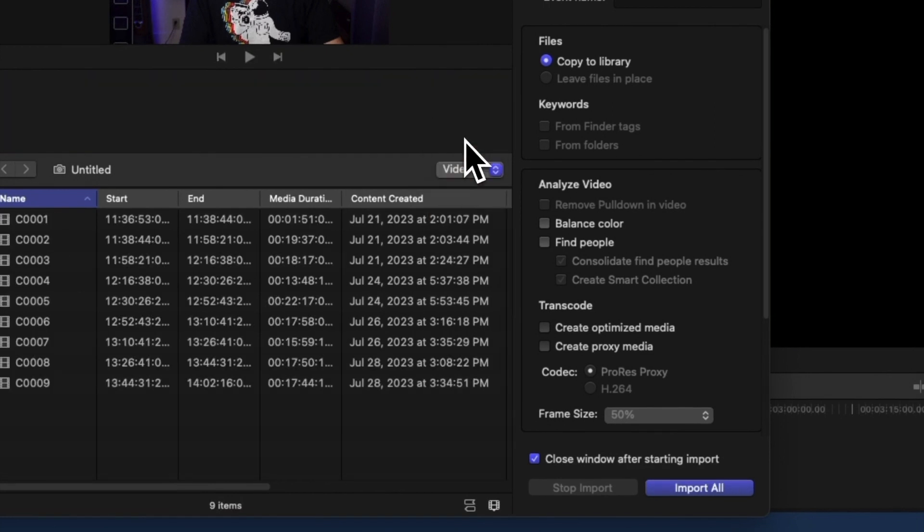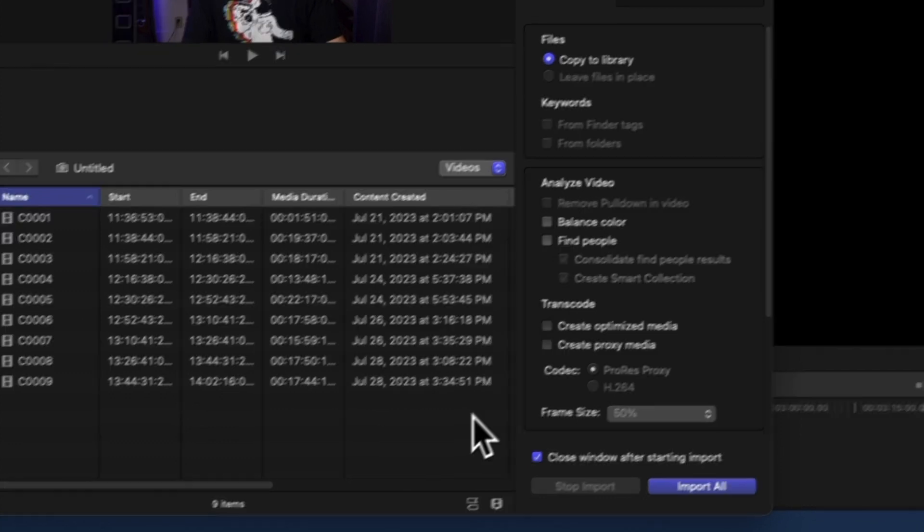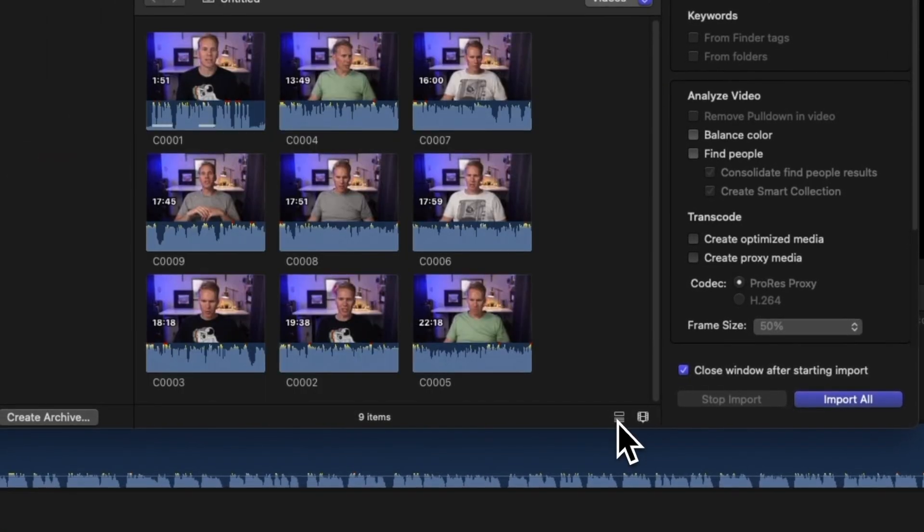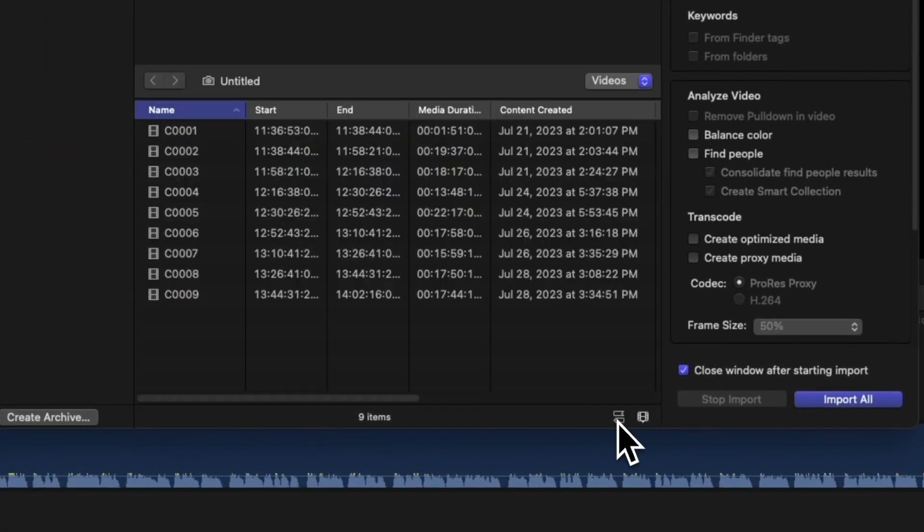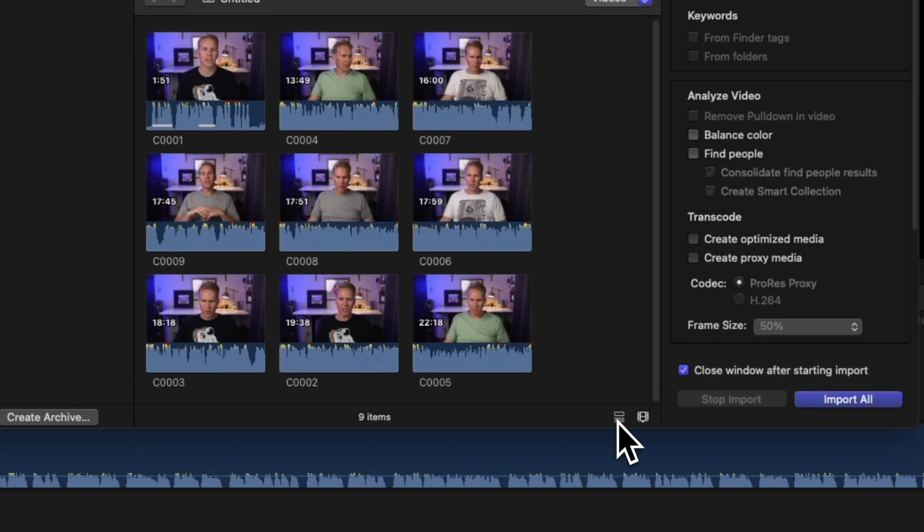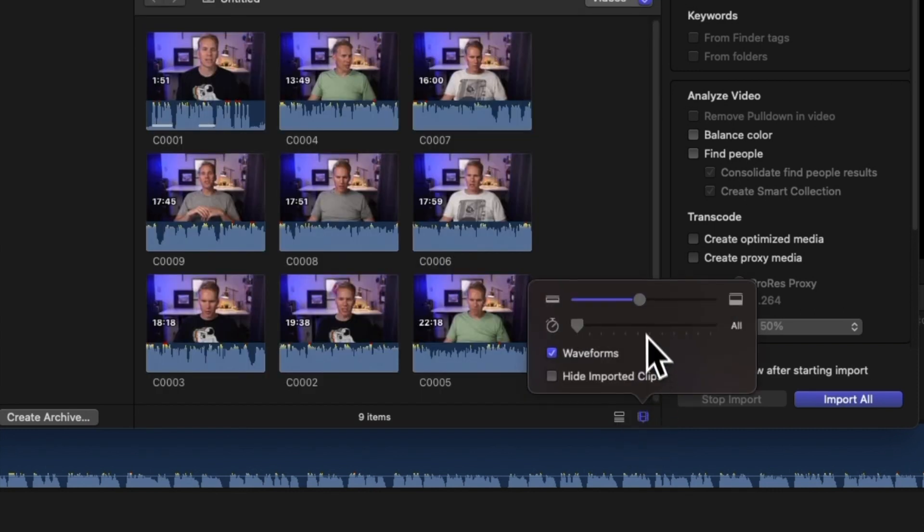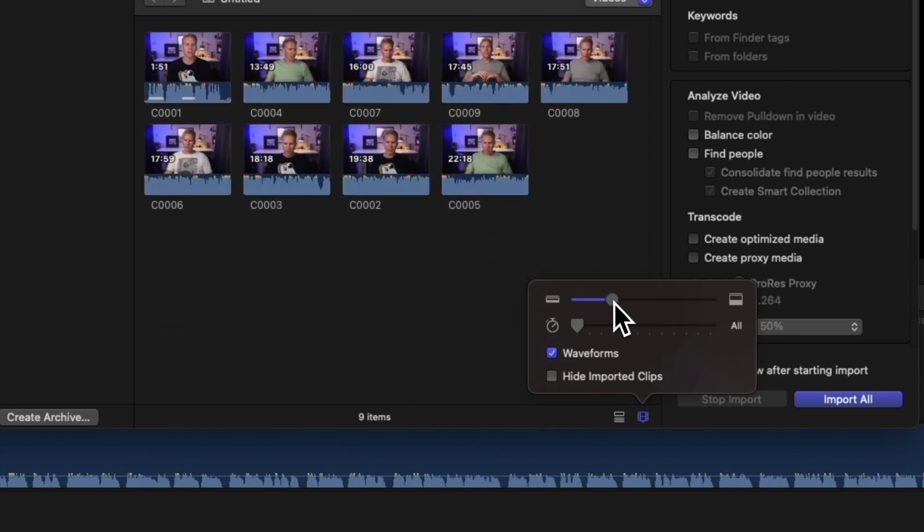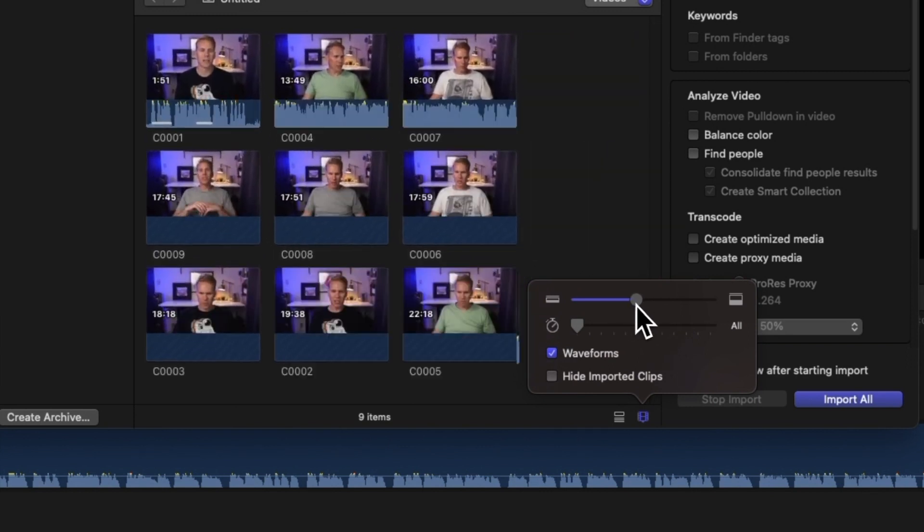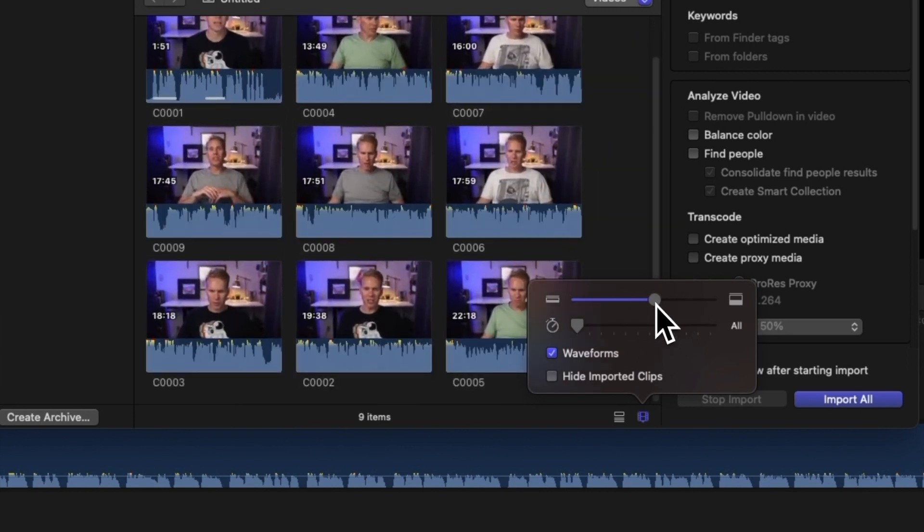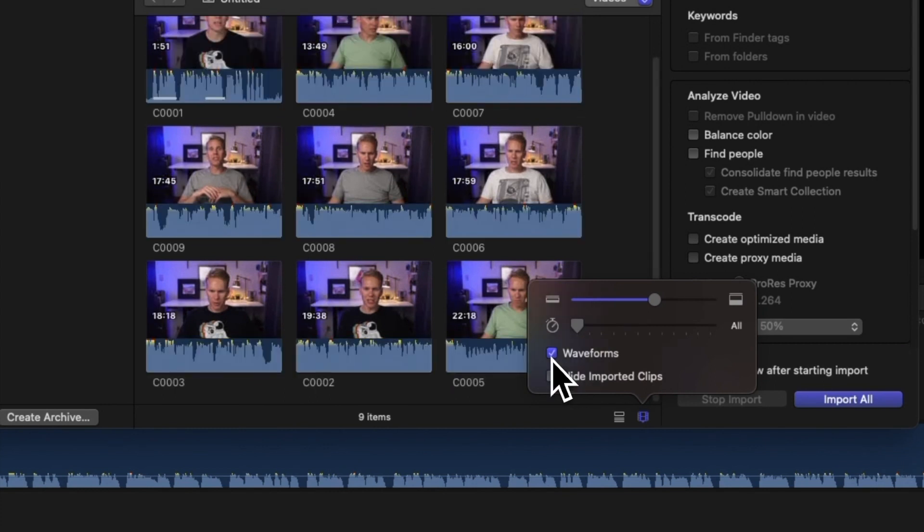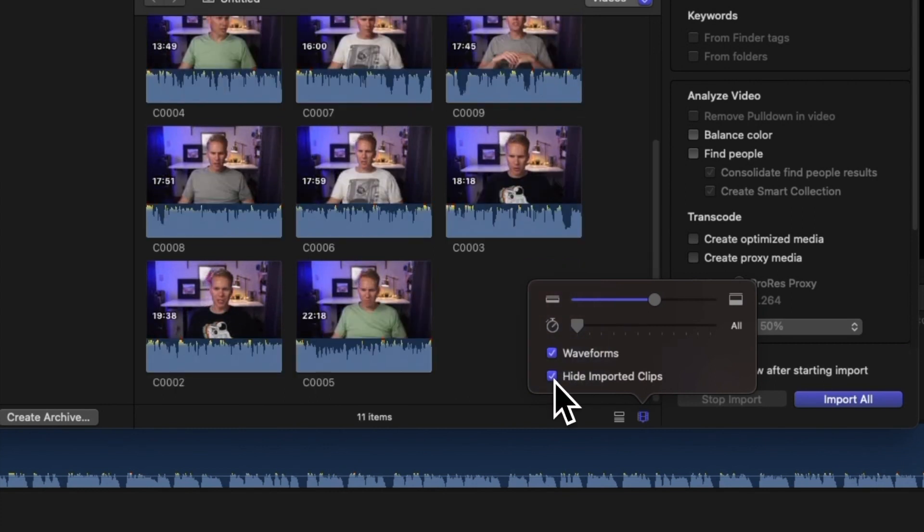Click the List View and Filmstrip View buttons at the bottom of the Media Import window to switch between Filmstrip and List View. Click the Clip Appearance button in the bottom right corner of the Media Import window to change the way the clips appear. We can click on this to show and hide the clip's audio waveforms, and we can hide any previously imported clips.